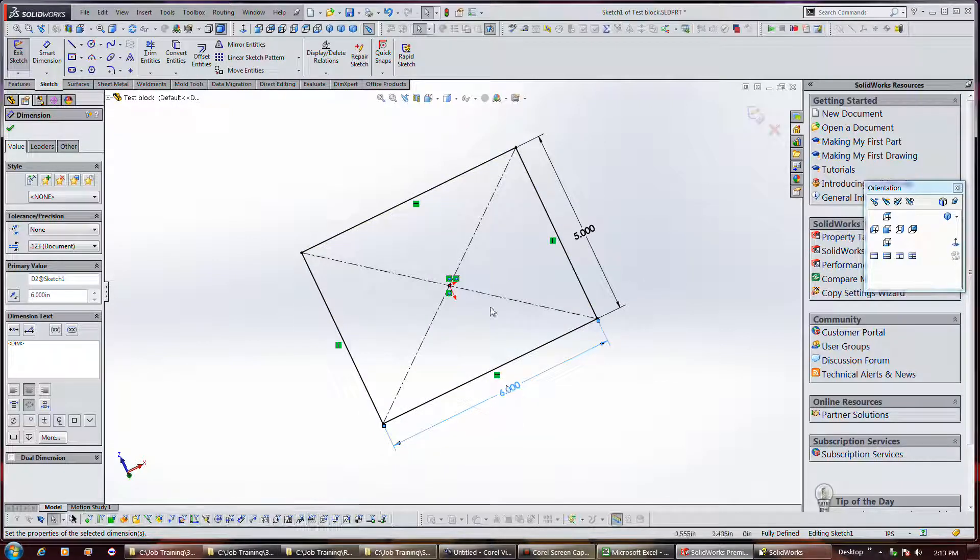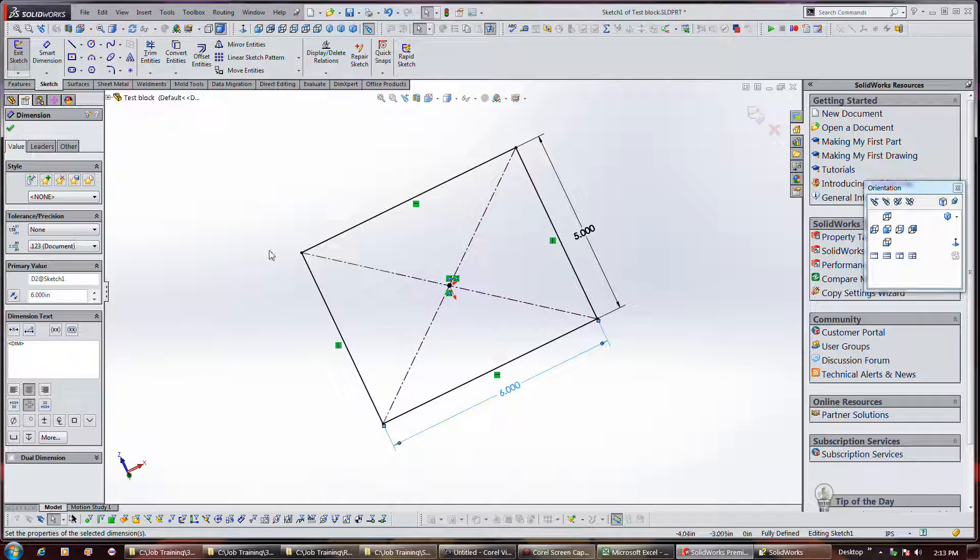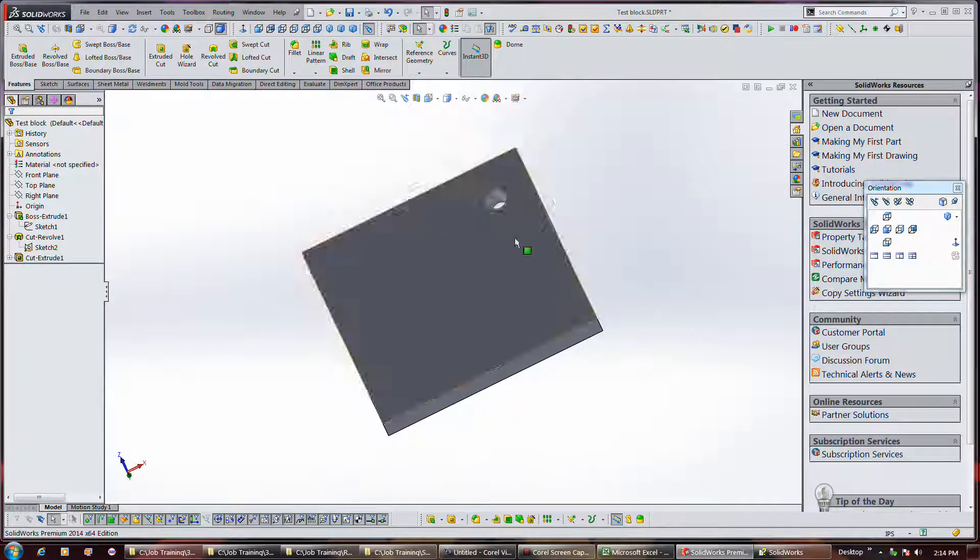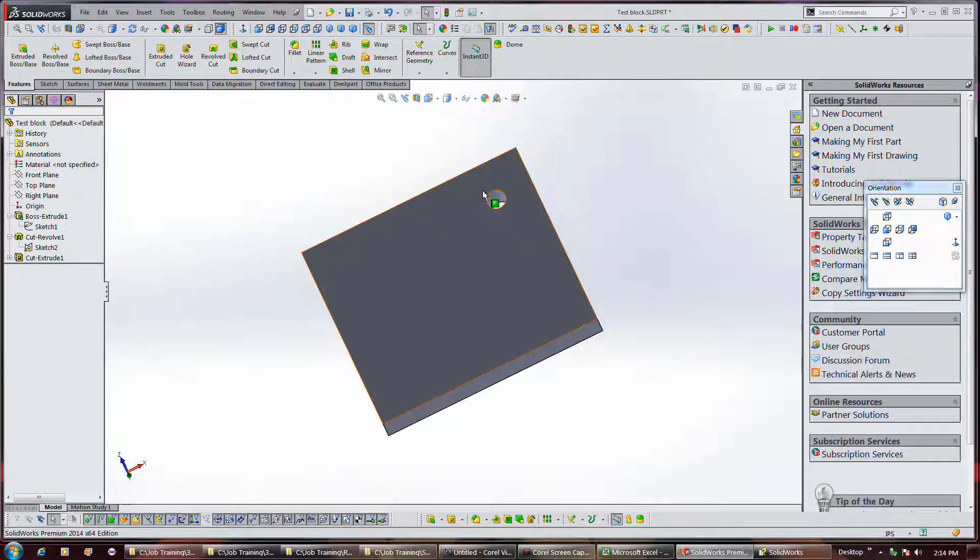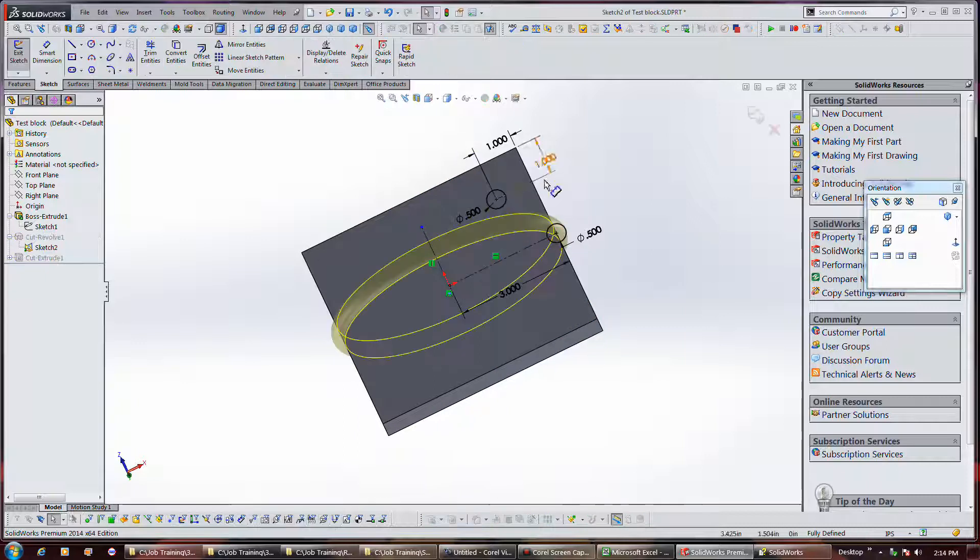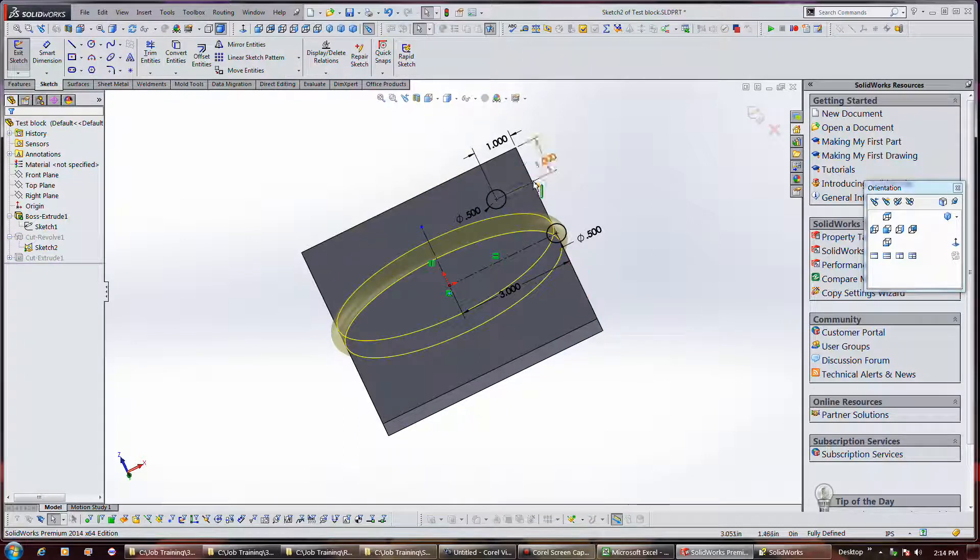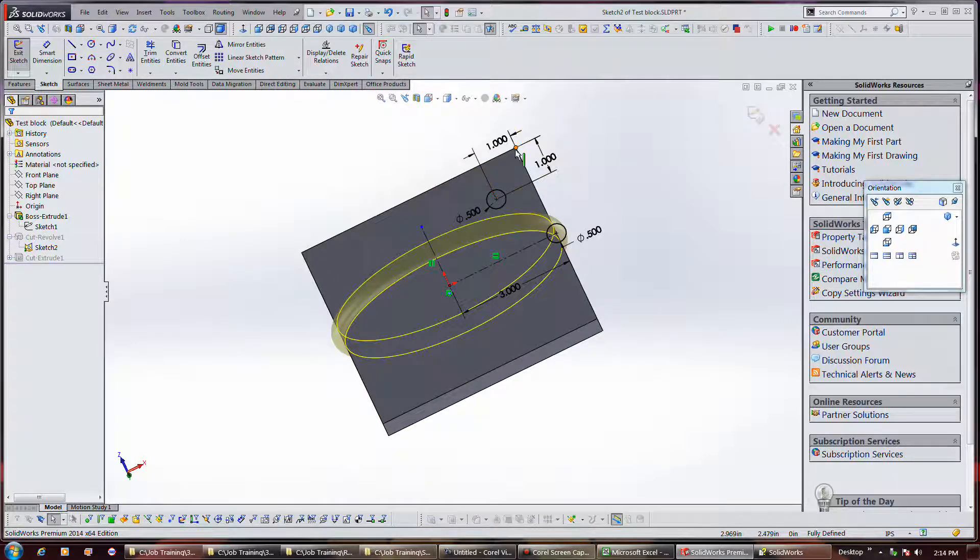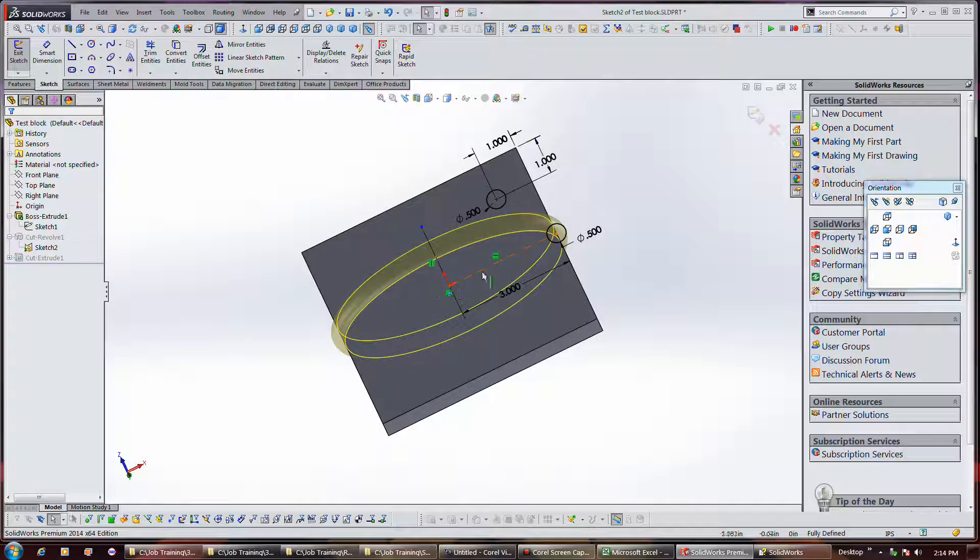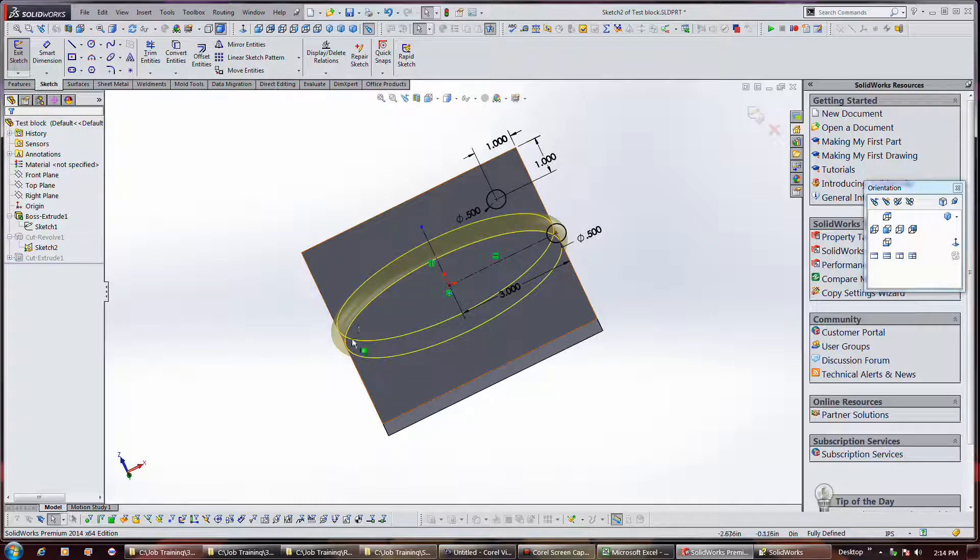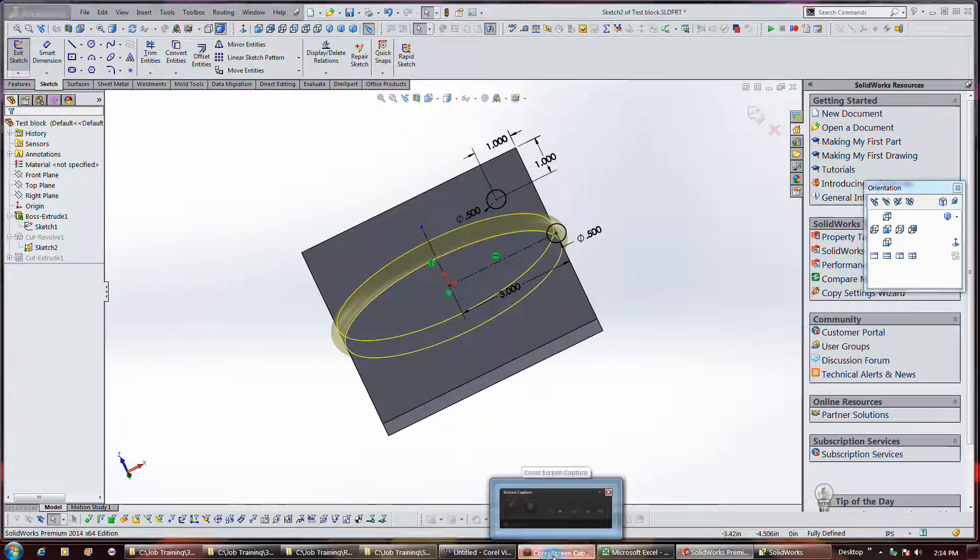If this hole here is constrained to that corner, whereas this one's just constrained to the center, the circle locations don't change as the part size changes. I already knew that though.